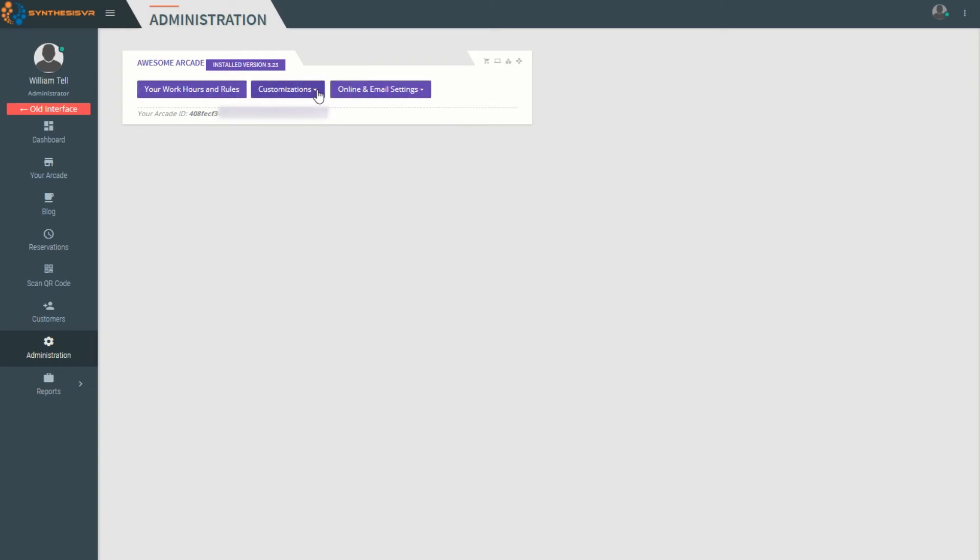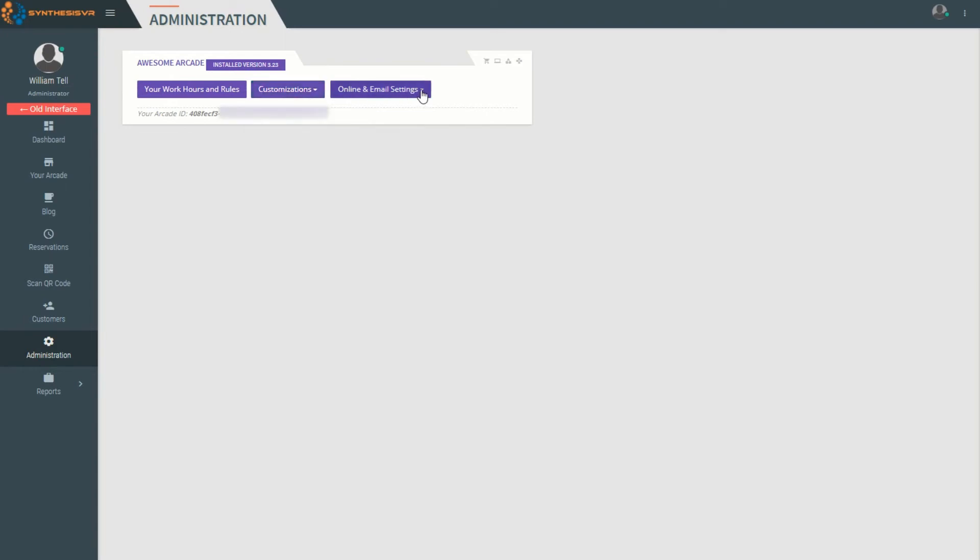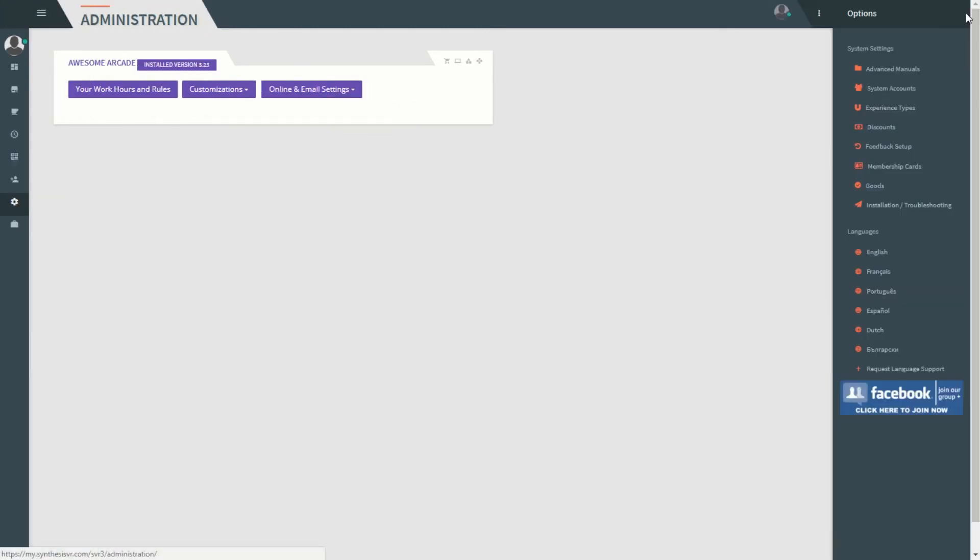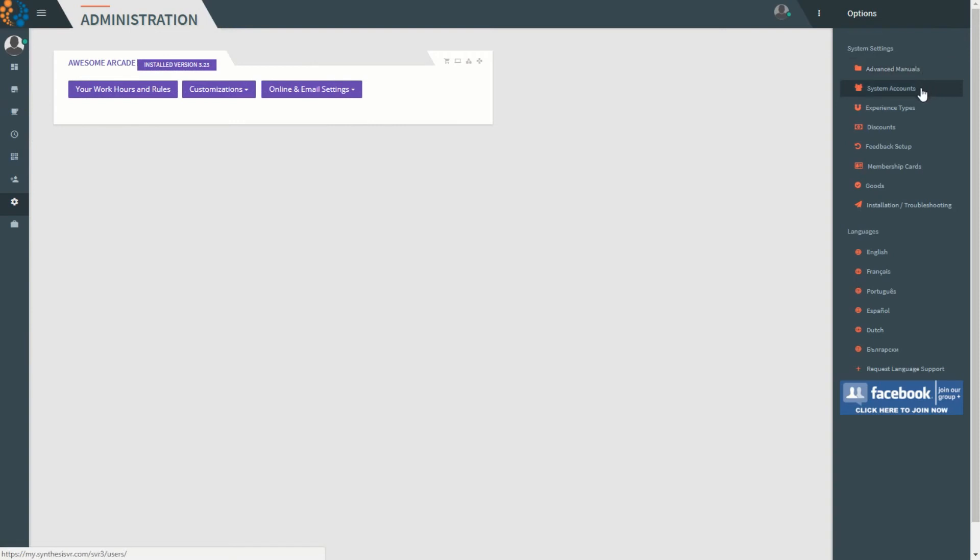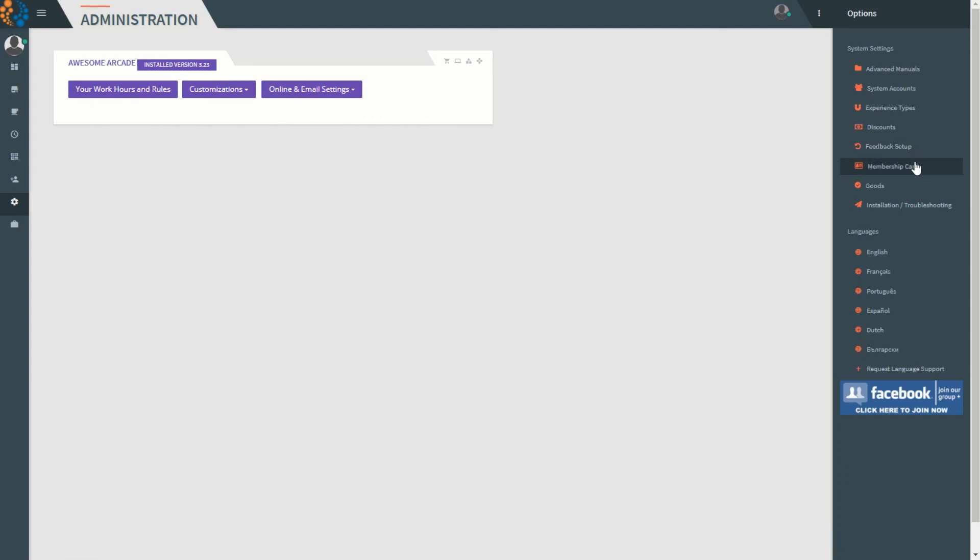Do customization of your arcade and access your web templates and widget. From here you can also access manuals, system accounts for user accounts, the different experience types you'll be offering, your discounts, how you want feedback to be set up, accessing of membership cards, and settings.